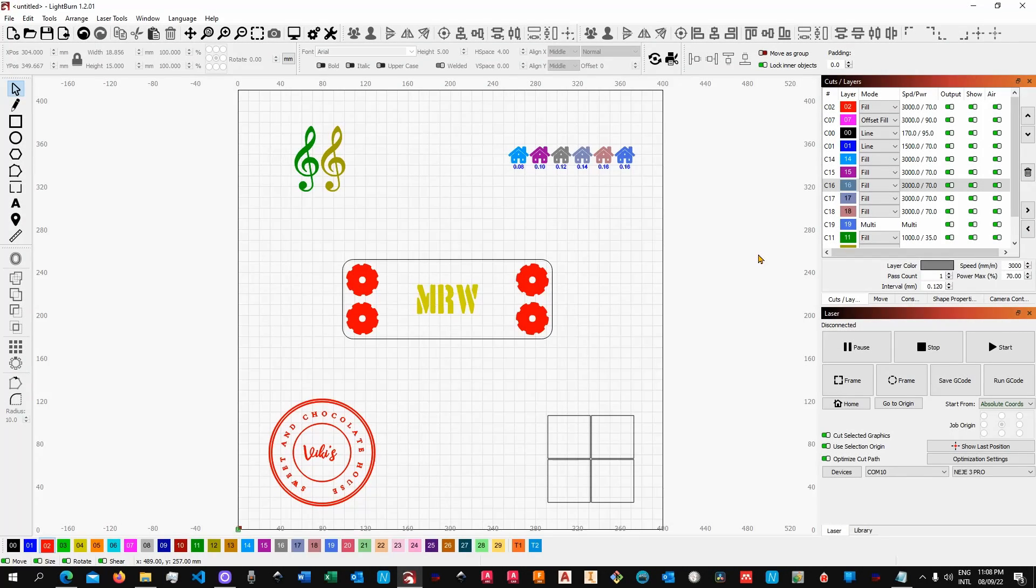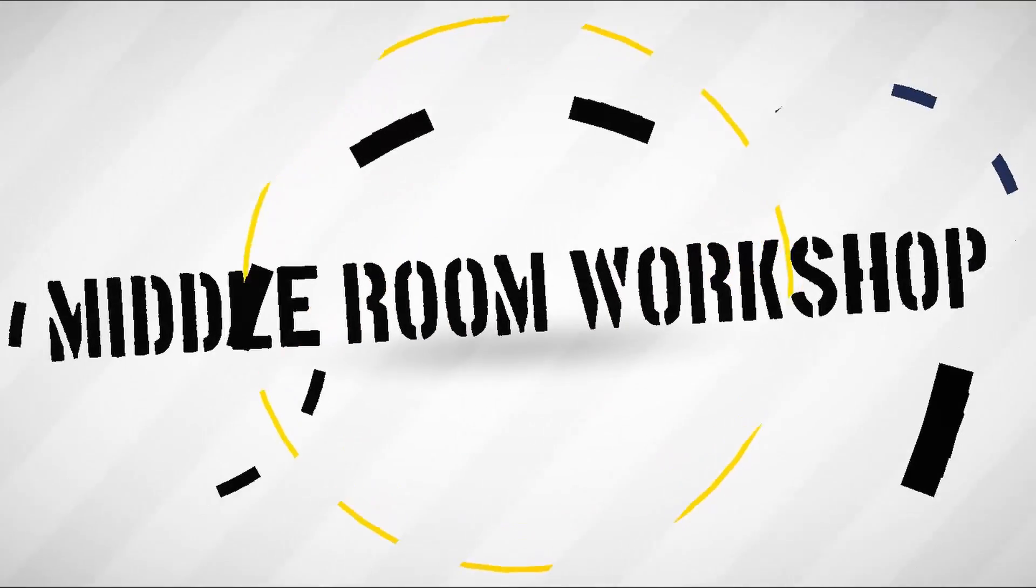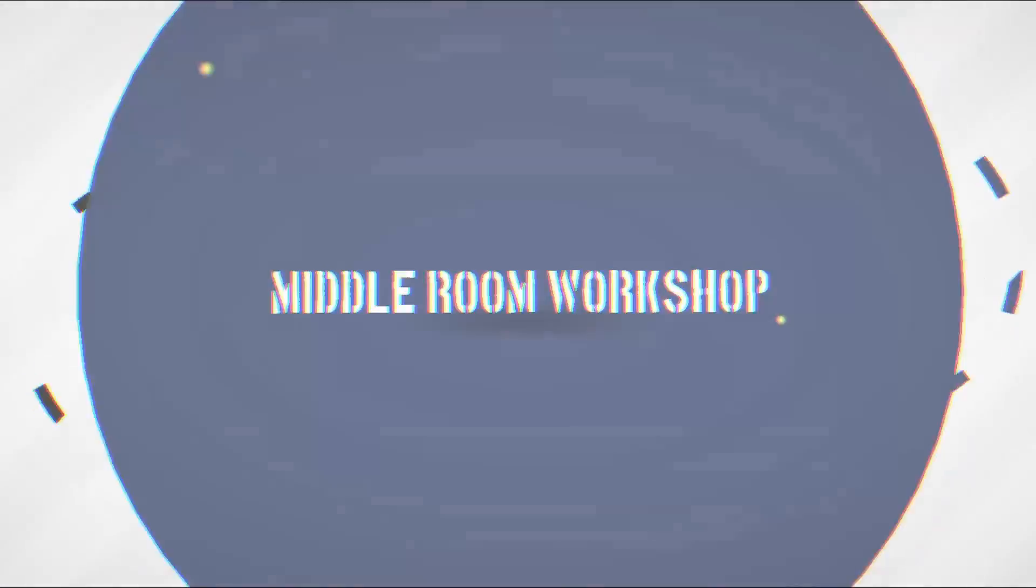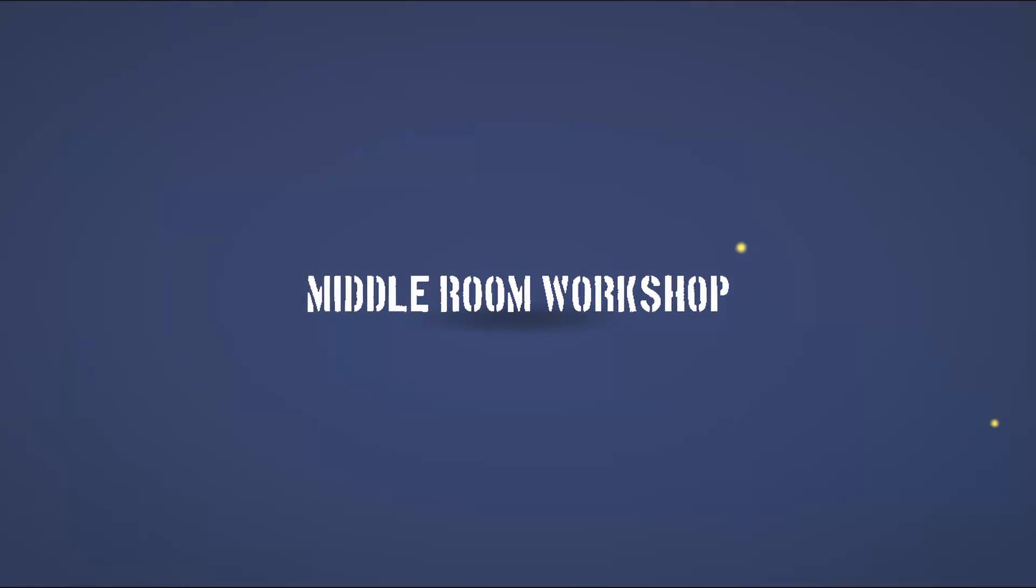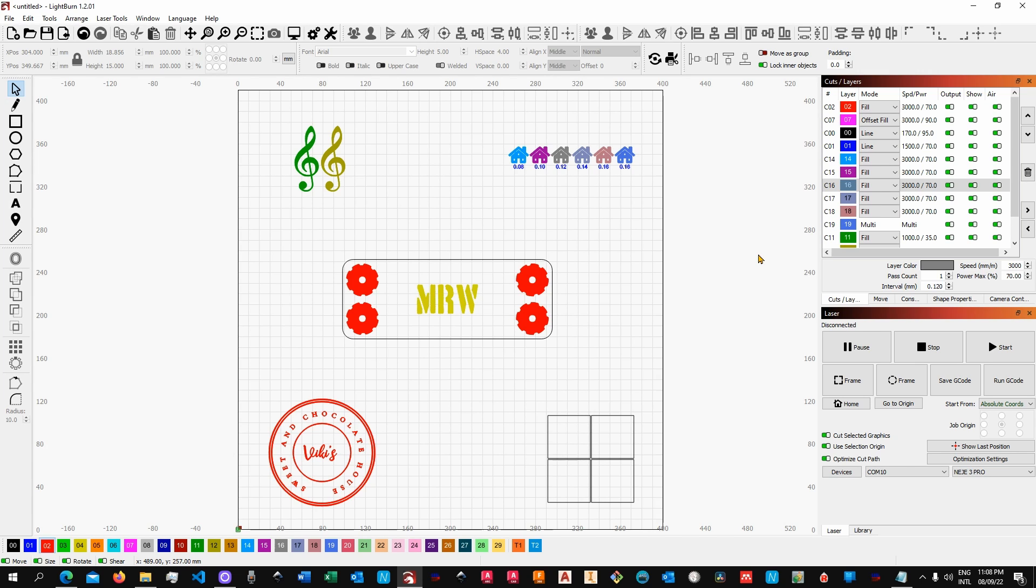Welcome to the middle room workshop. Today I'm going to show you how to optimize and ultimately speed up your projects. Without further ado, let's get into it.